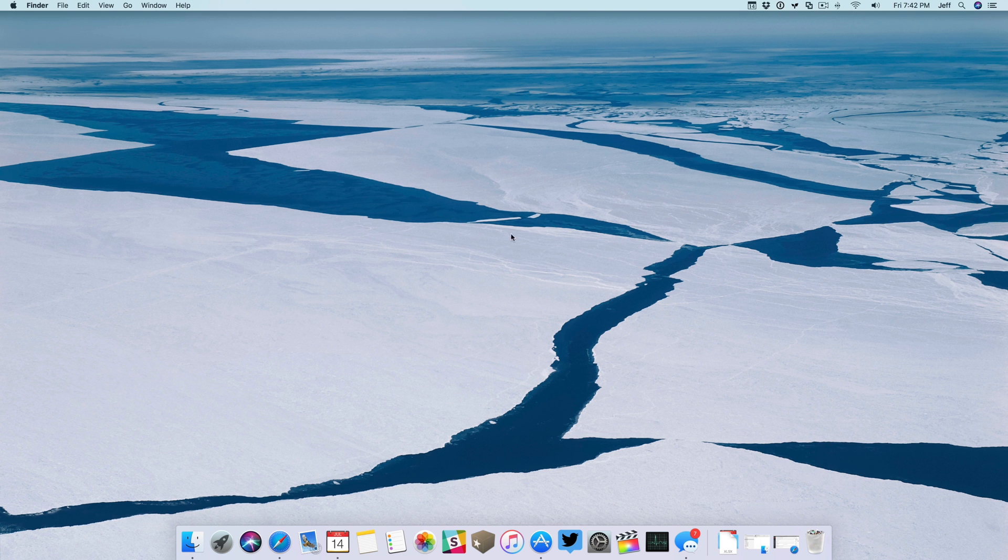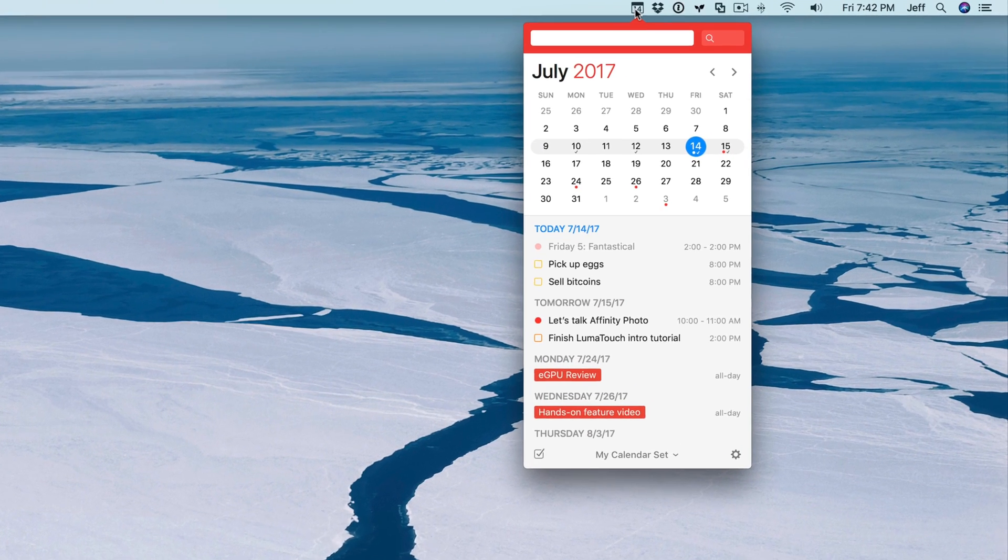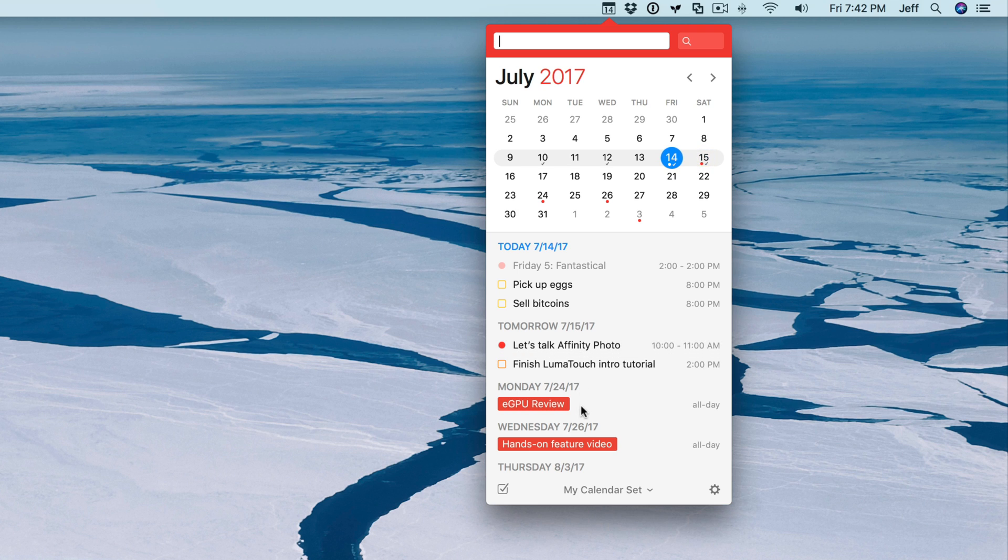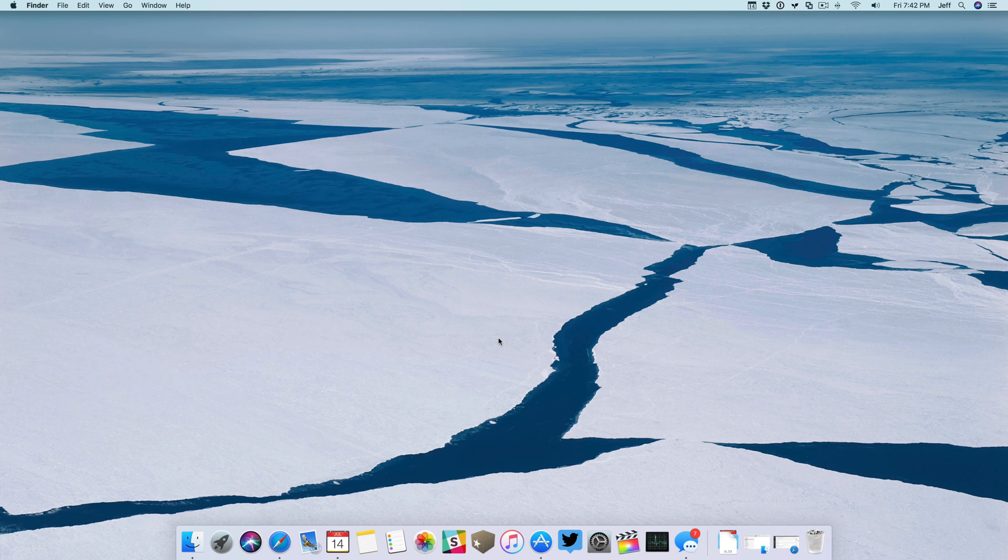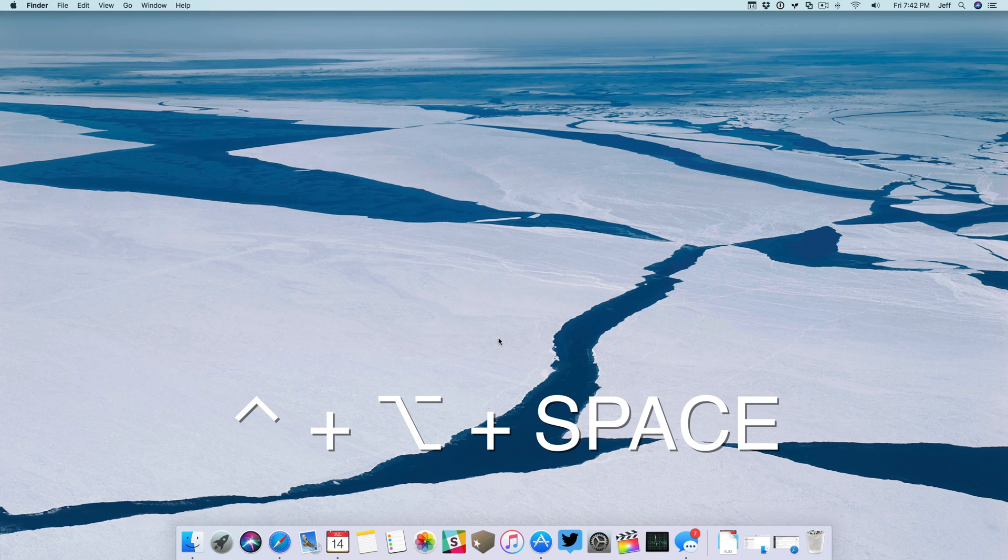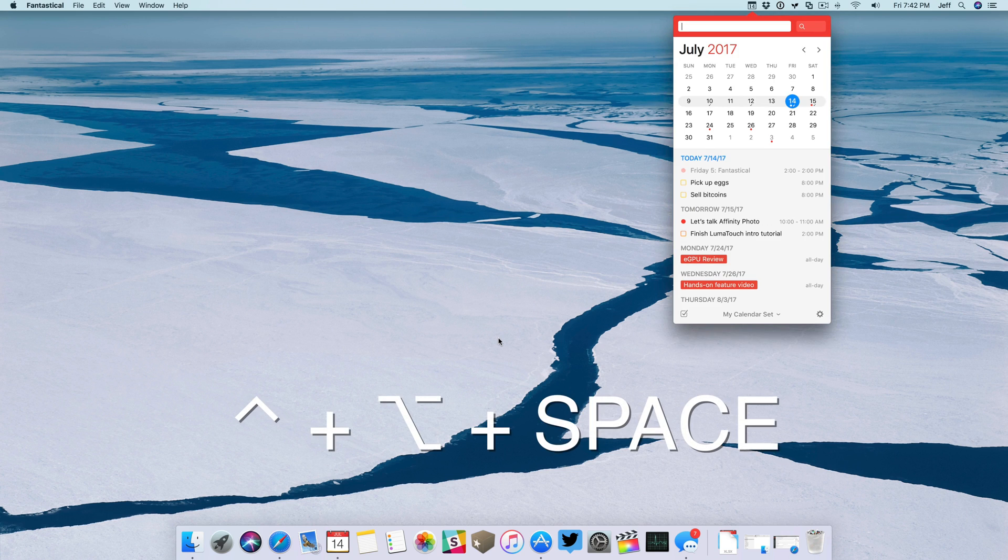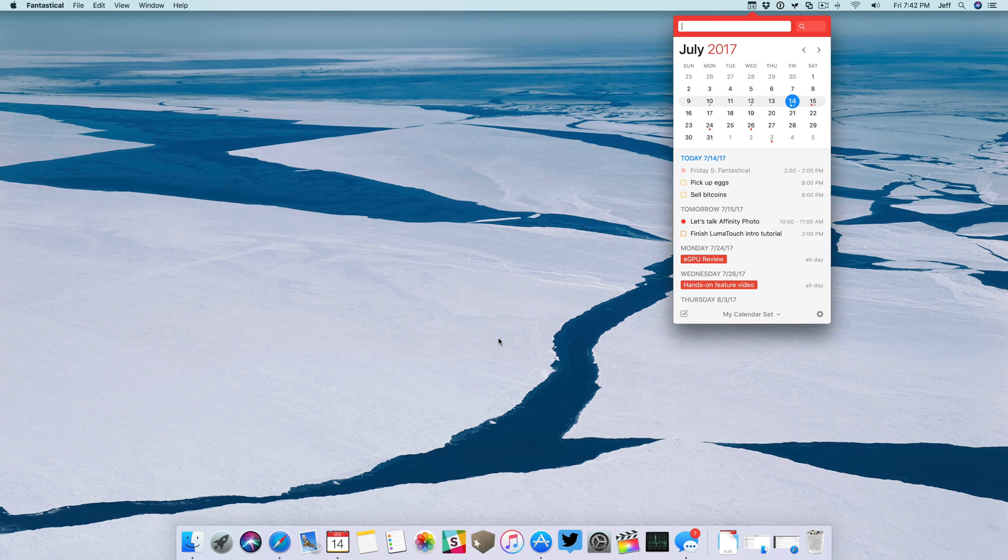You also have the mini window. So even if you don't have Fantastical running in the dock or even if you do and you just have the dock hidden for whatever reason, you can always click the icon in the menu bar for Fantastical and quickly access your calendar. And you can use a handy keyboard shortcut, Control-Option-Space to invoke the mini window at any time. Again, that is Control-Option-Space, just like that.